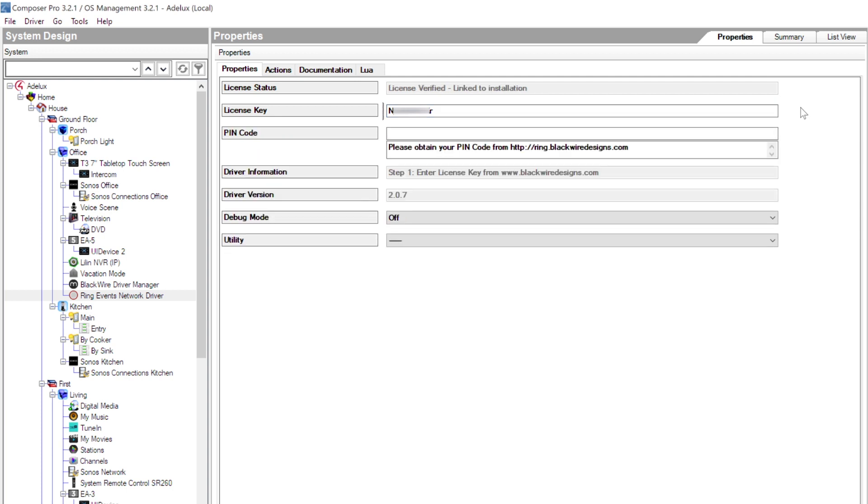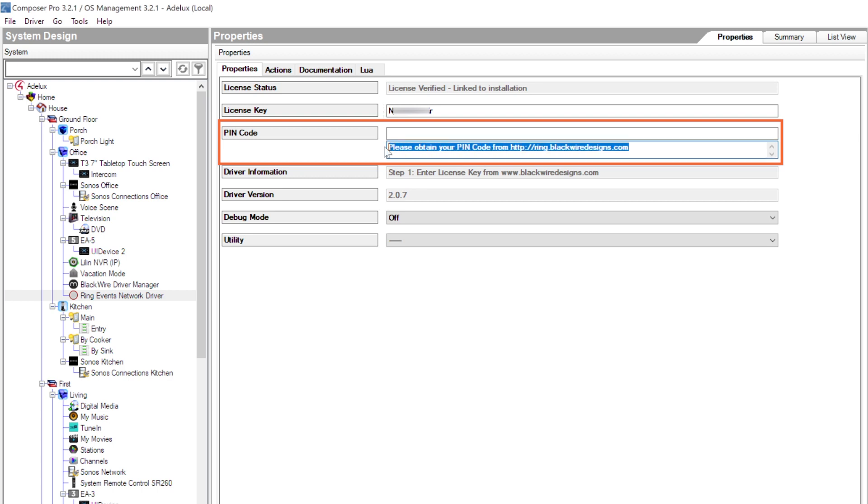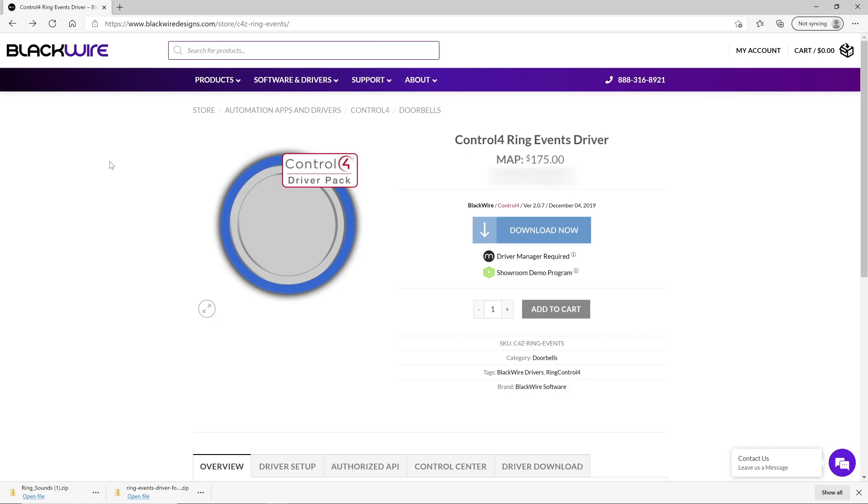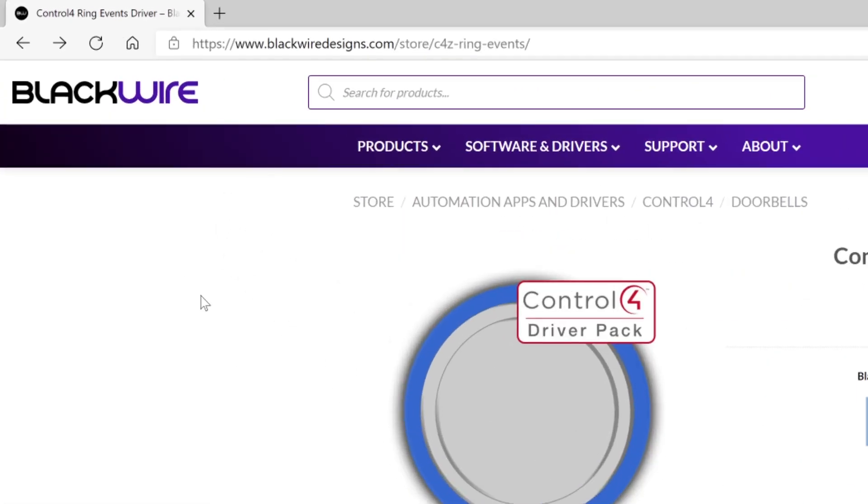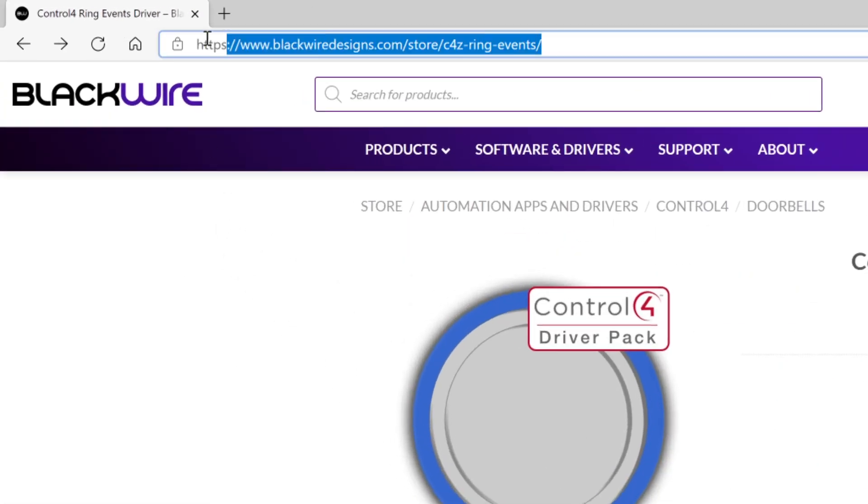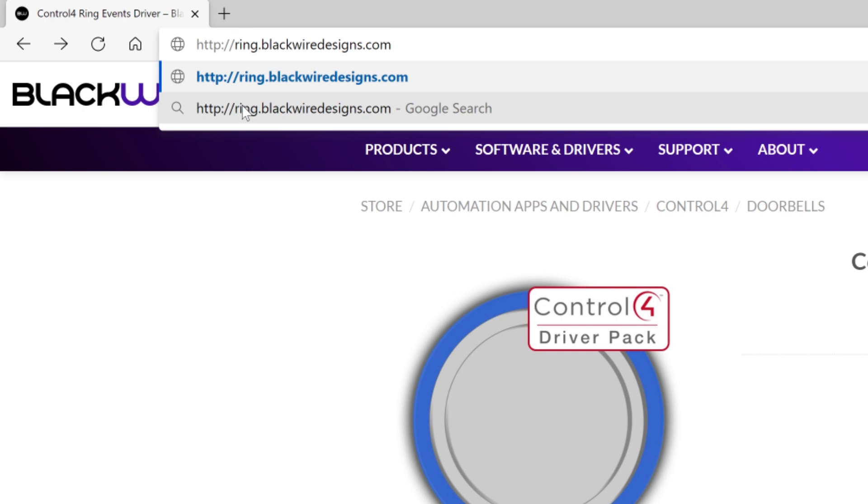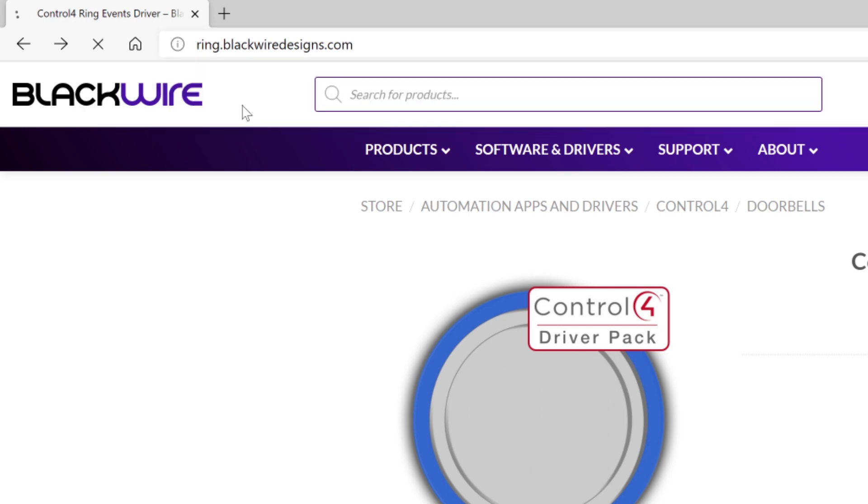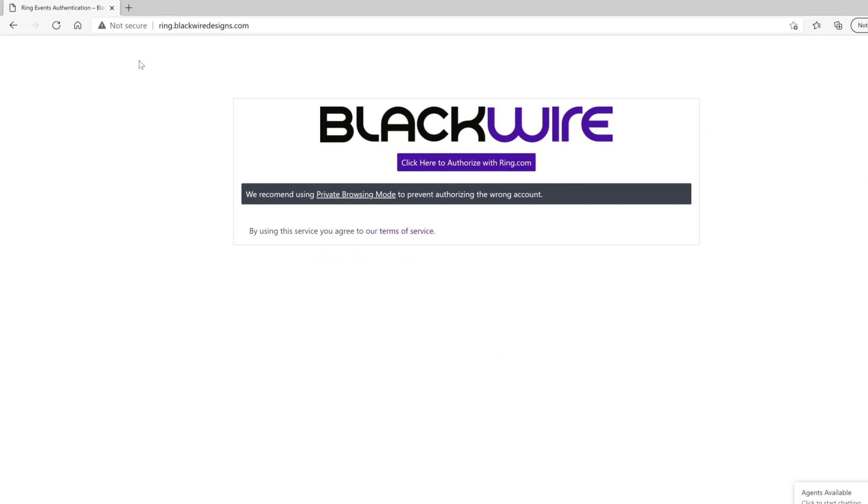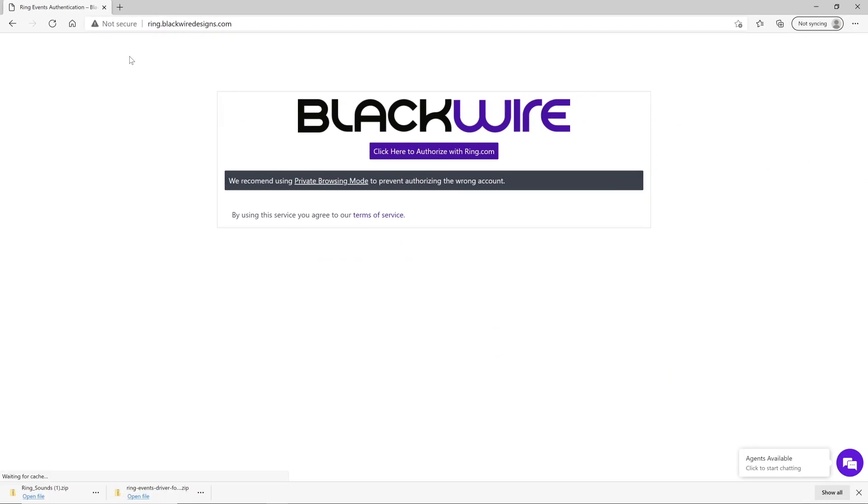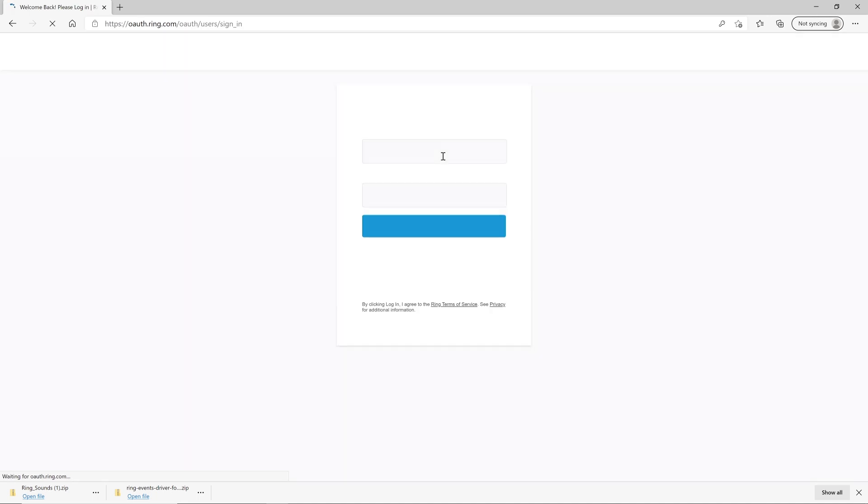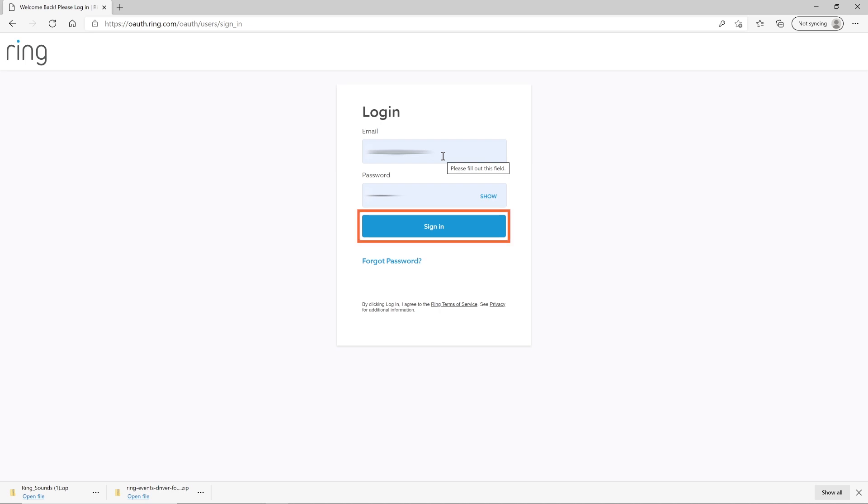Now, the driver is asking to enter a PIN code that I will find from this web address here. So, on my internet browser, I'll type ring.blackwiredesigns.com Enter. And on that webpage, I'll have to click on that button here to authorize the driver with ring.com. This sends me to a next page where I'll have to enter my Ring username and password then click on Sign In.